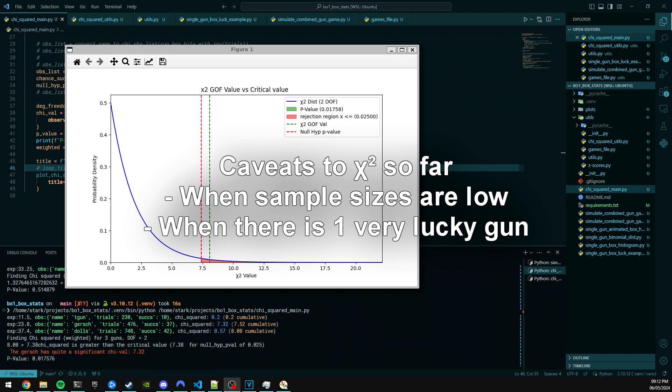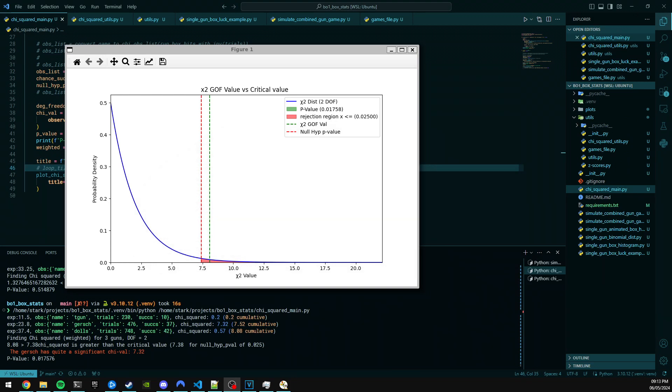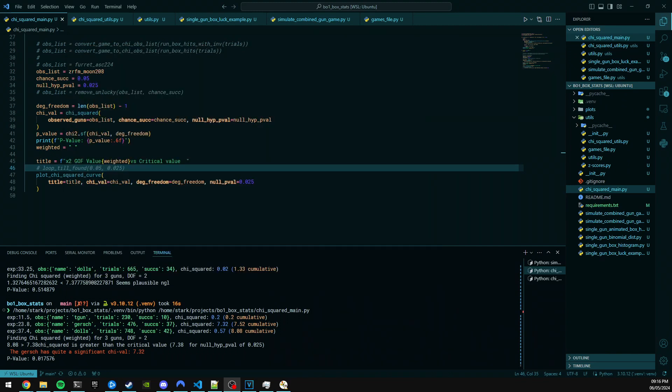So there are two caveats with this method. When the sample sizes are really low, and when there's only one gun that's extremely lucky, it may result in red herring. However, if you have multiple guns and if they're all pretty low sample size, they're still all unlikely to be very lucky at the same time. You still can get one that's super lucky that acts as a red herring that pushes the chi-squared value beyond the critical value. However, I have thought of a way to address these spurious values, and that's by giving the different guns different weights depending on the sample size of those guns.